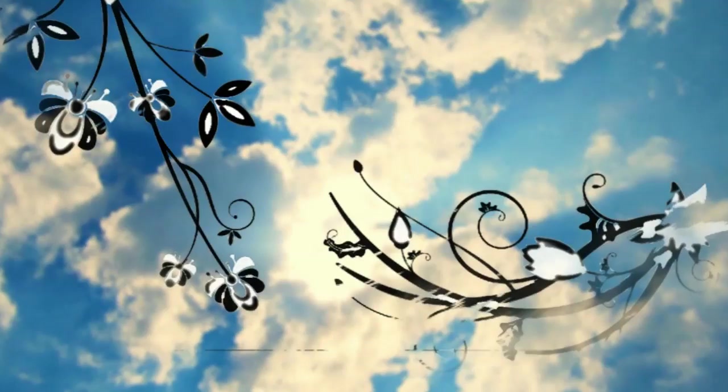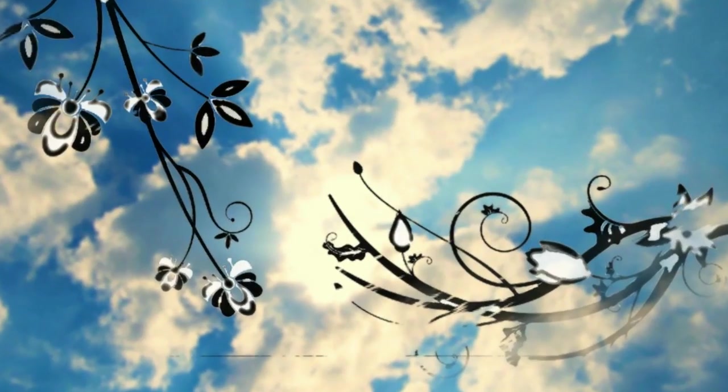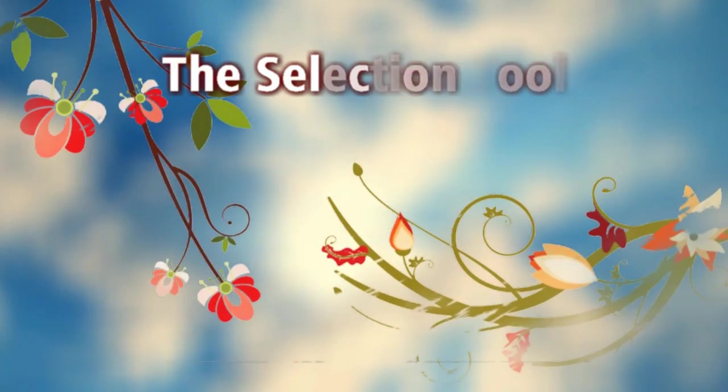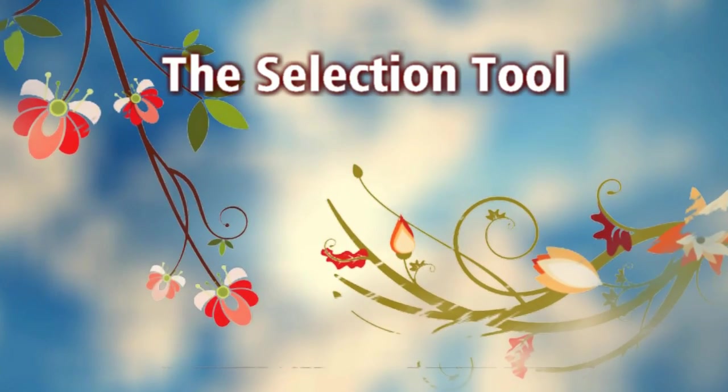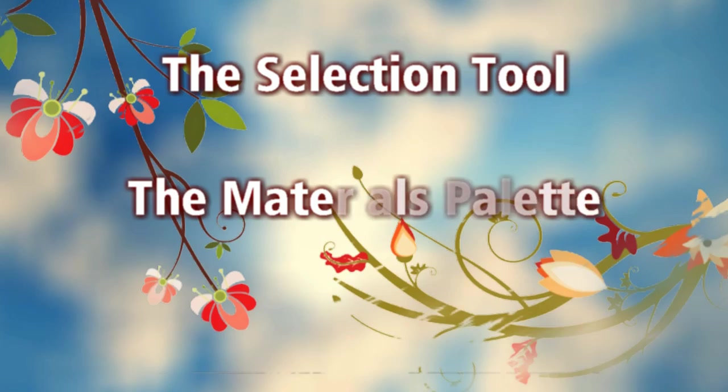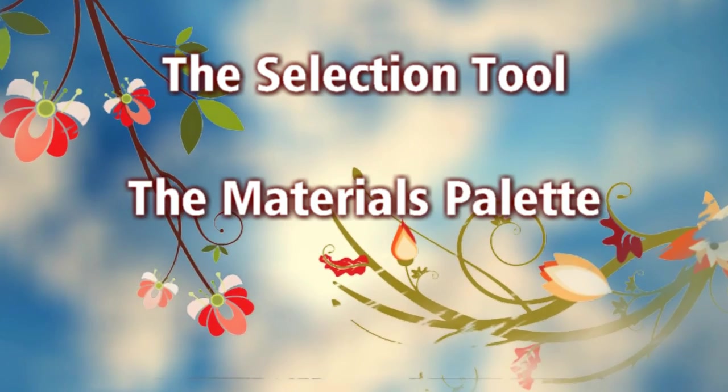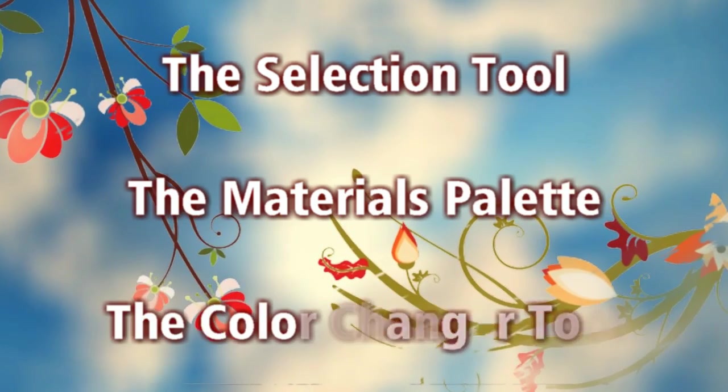In this video tutorial, you will learn how to use the Selection tool, the Materials palette, and the Color Changer tool.